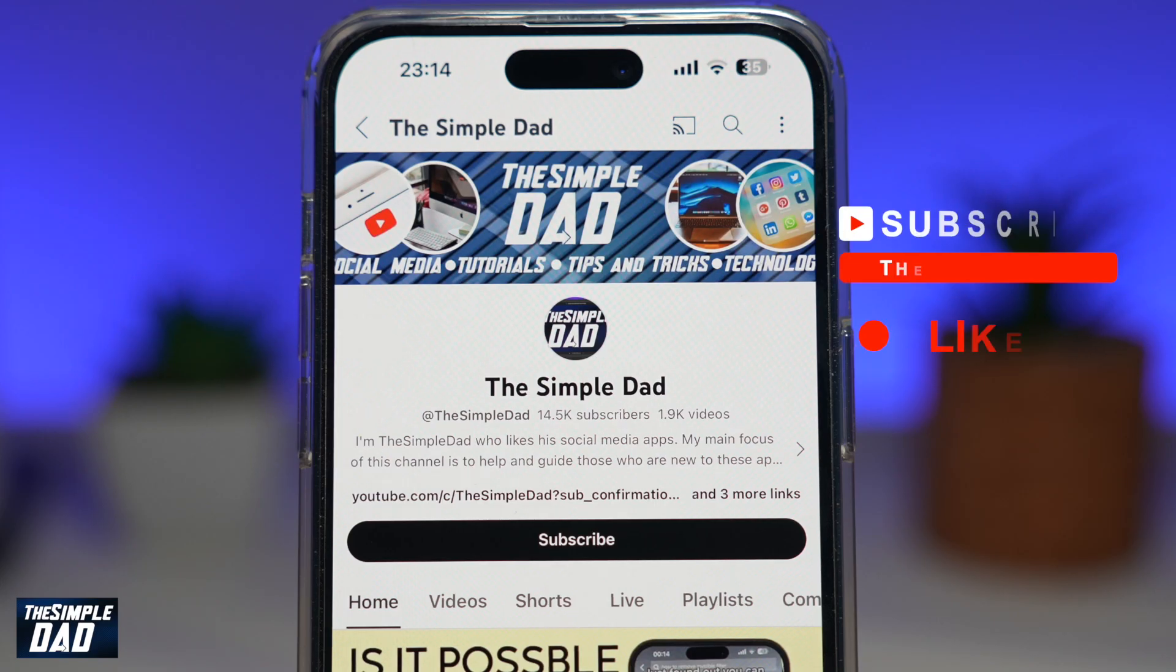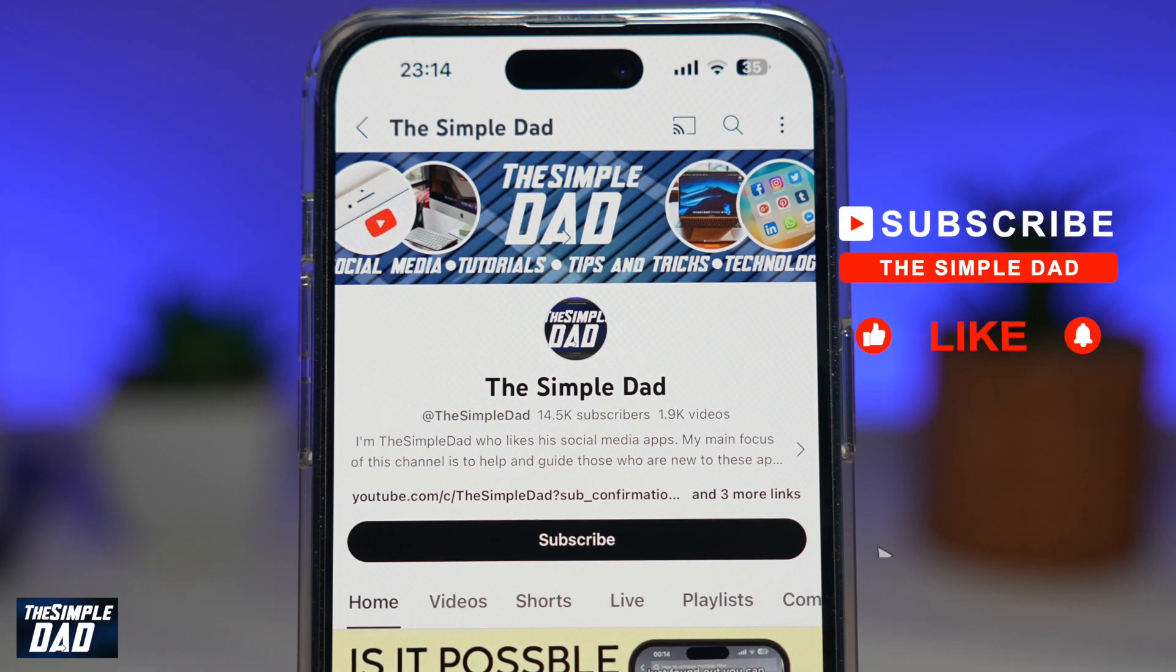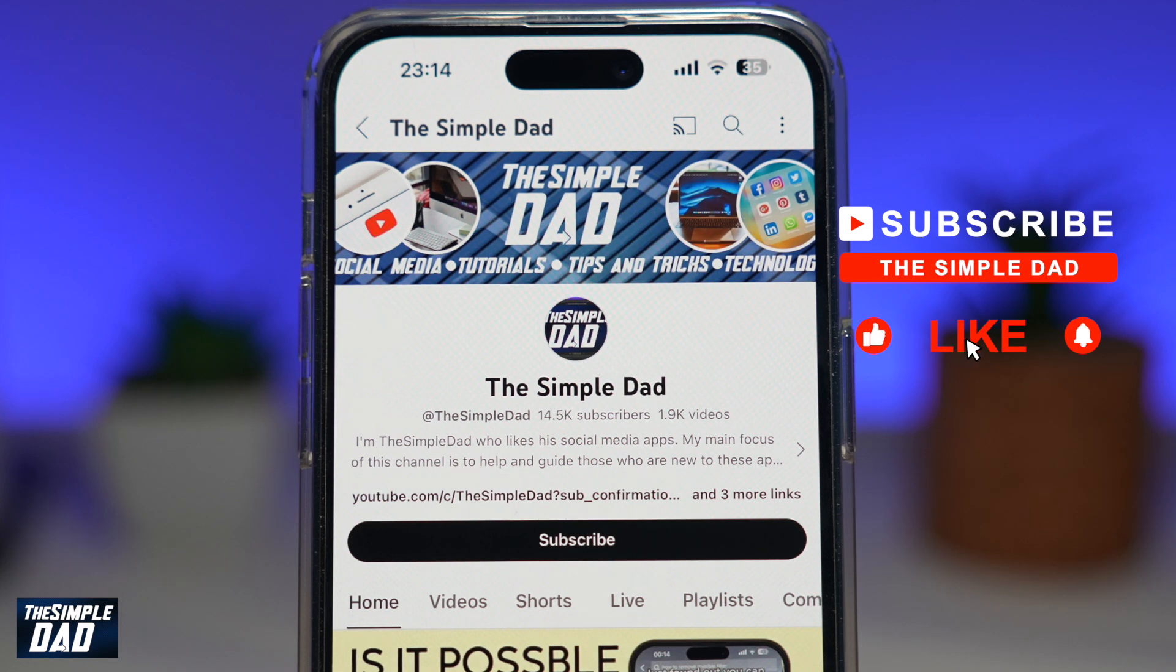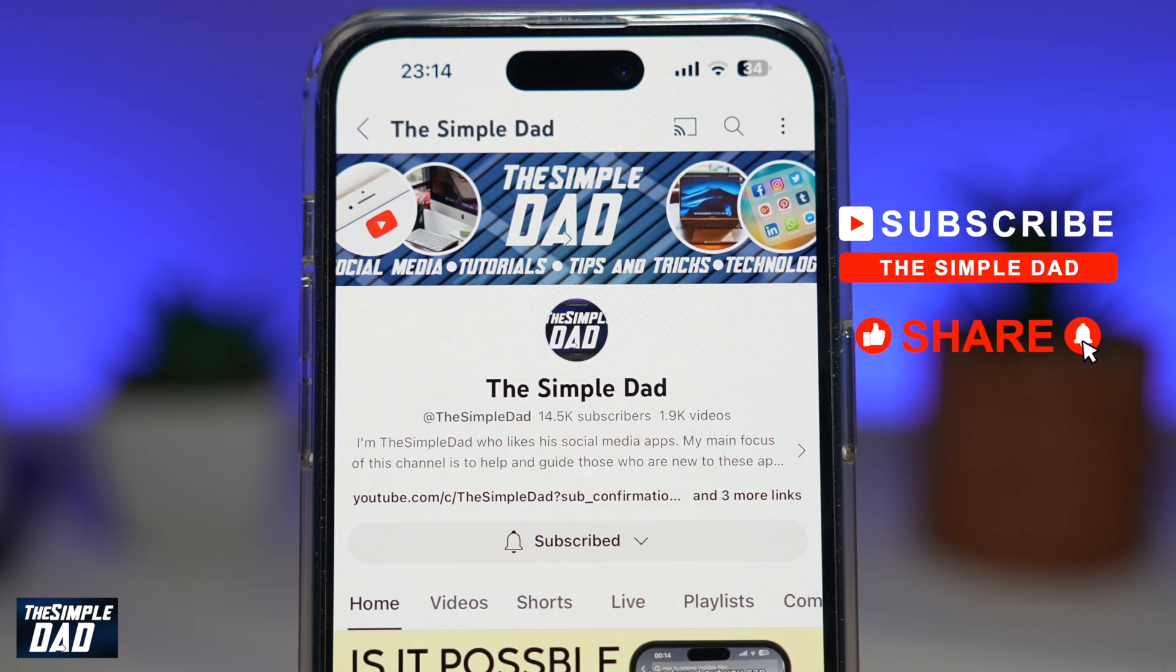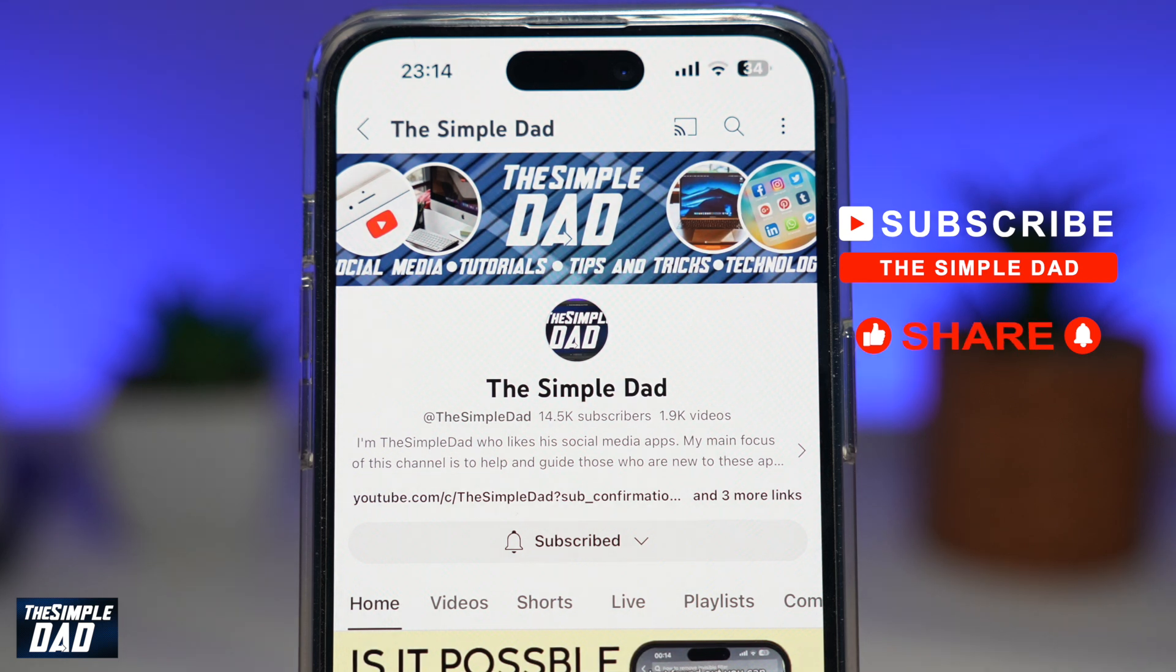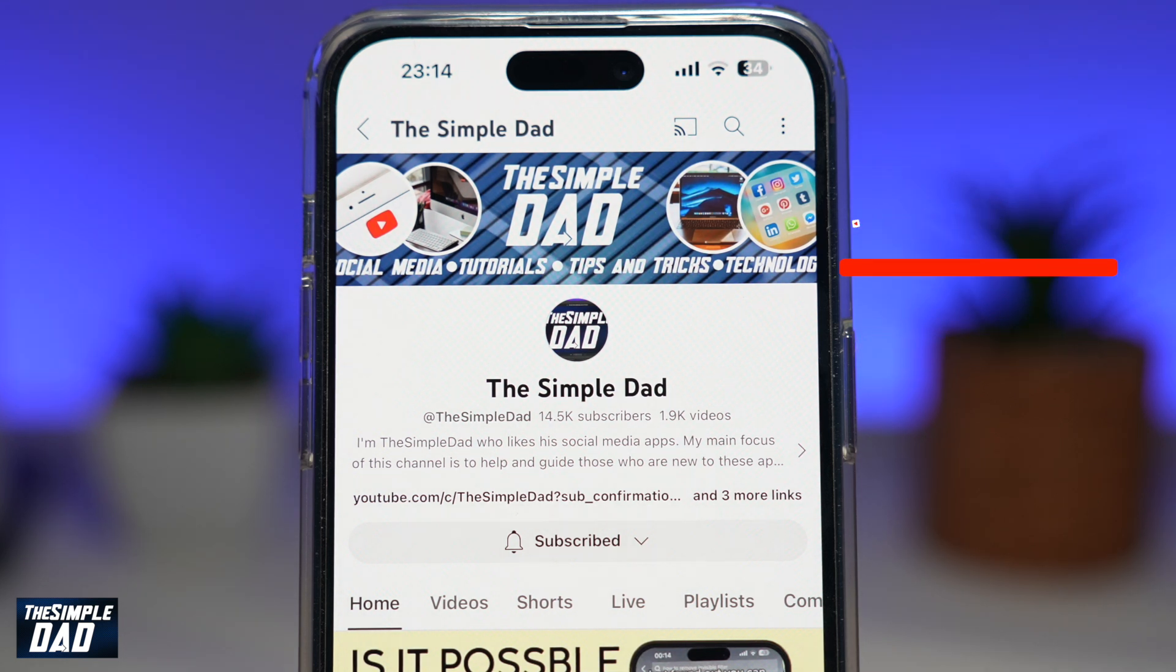If you're new to the channel and want to find out more about your iPhone, Android phone, or other social media apps, don't forget to hit the like button. Thank you for watching.